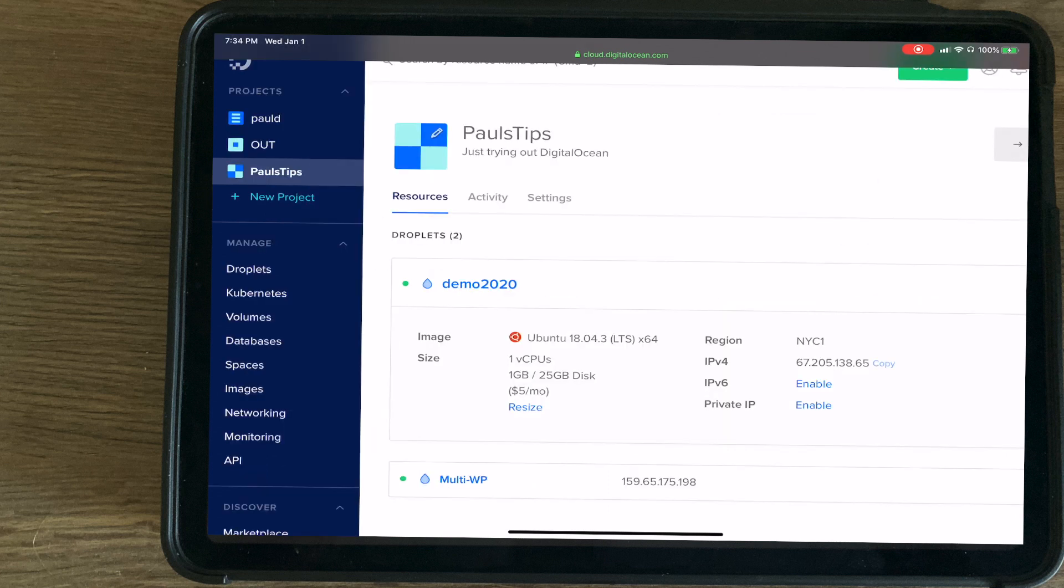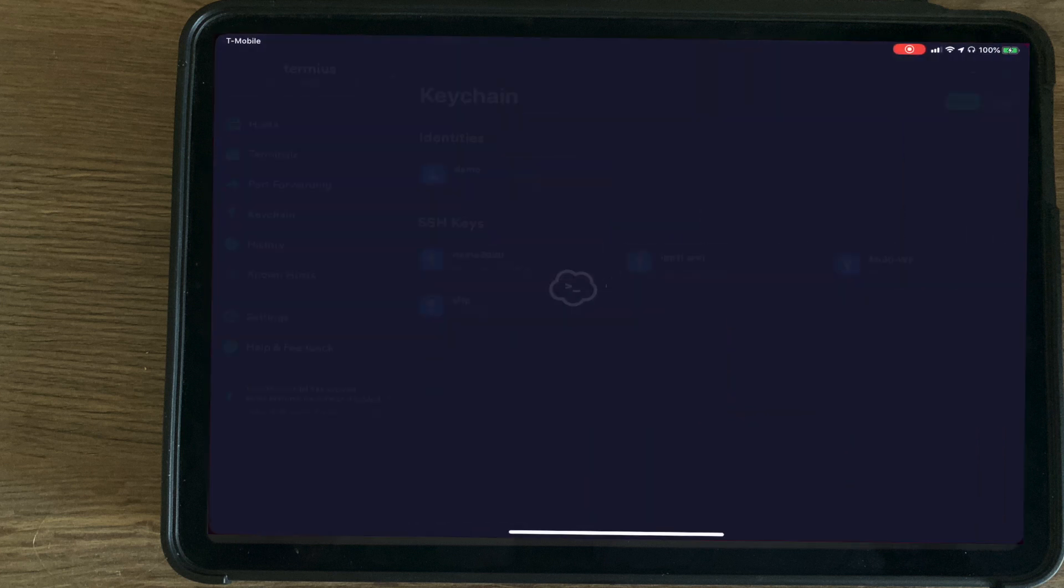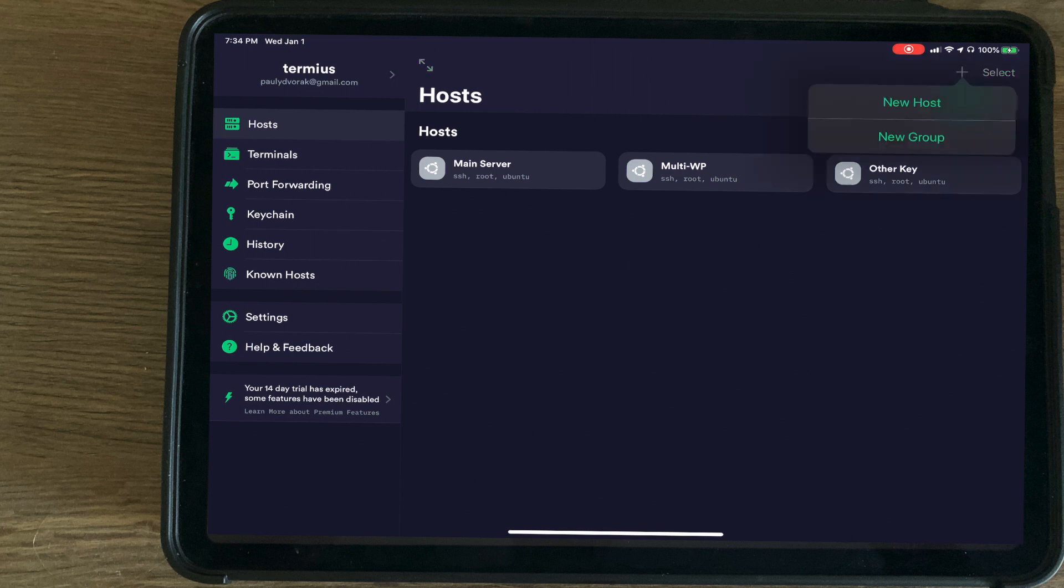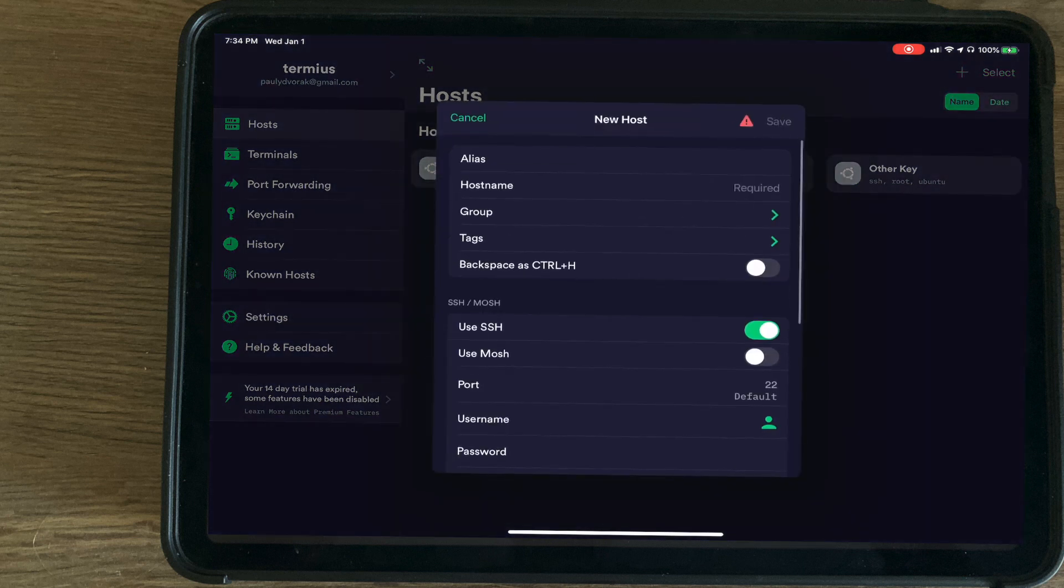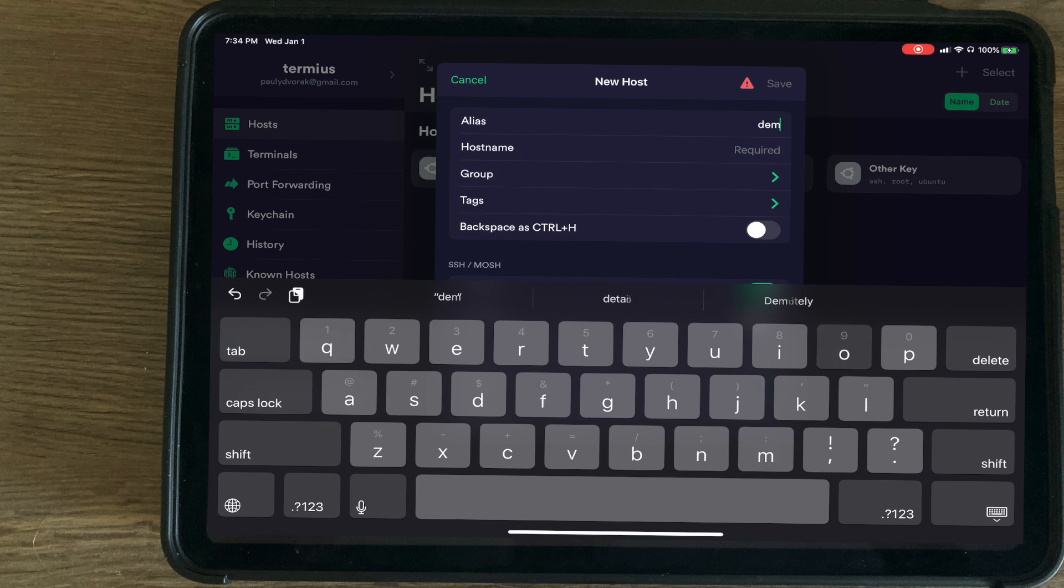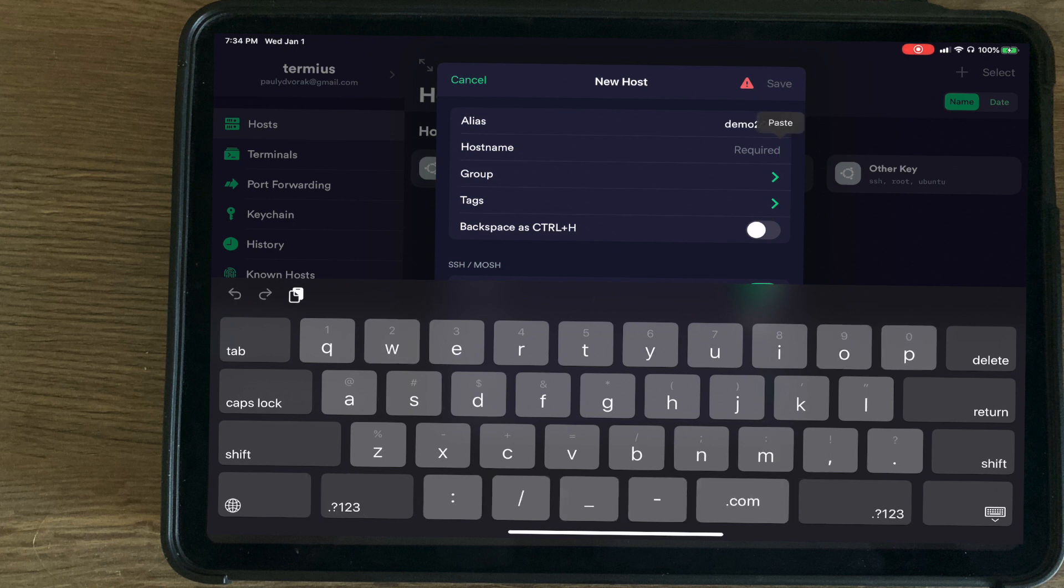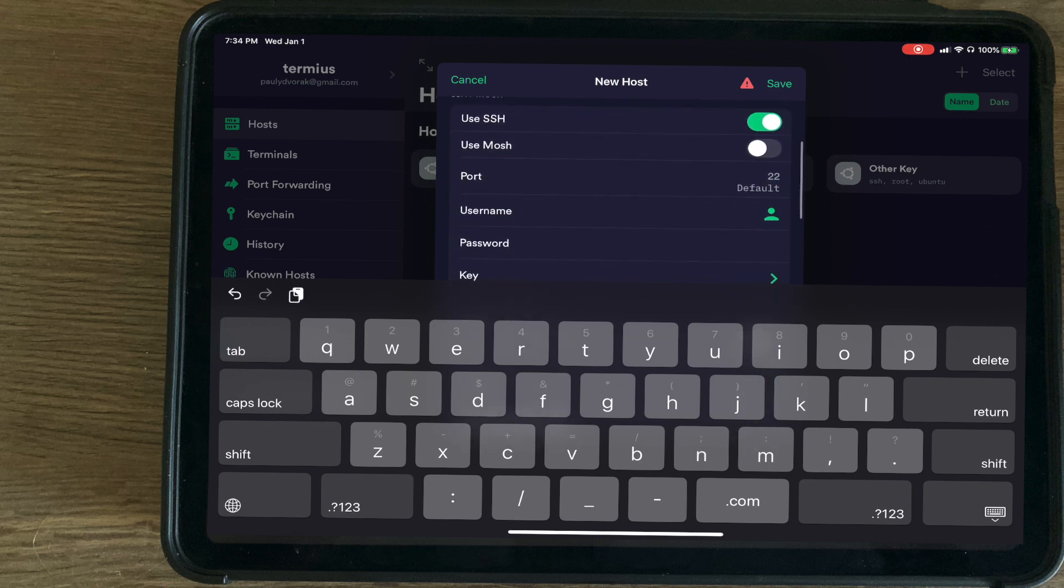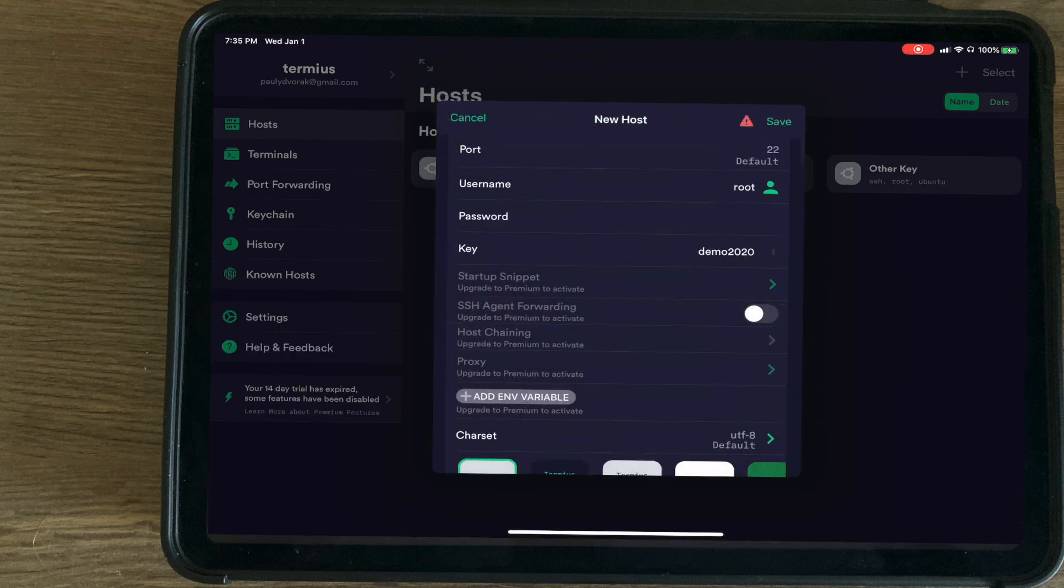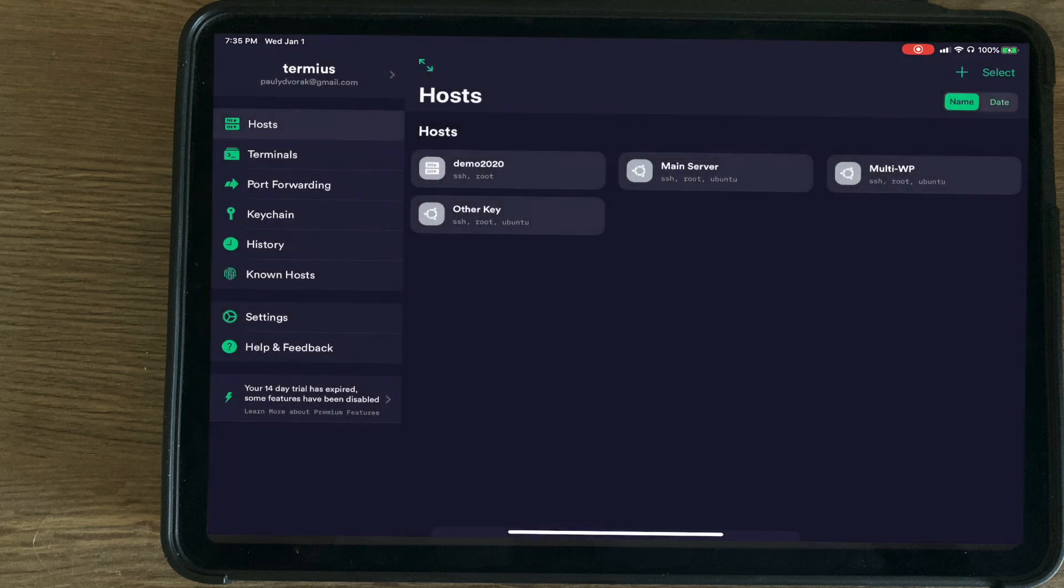Now that we have the IP address, we're going to go ahead and copy it and go back to Termius. I'm going to create a new host. The alias will be Demo 2020. For hostname, paste that in there. The default username is Root, and Demo 2020 for the key.